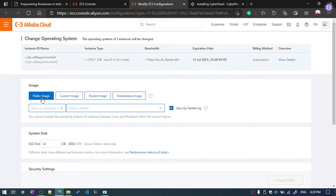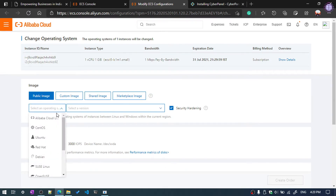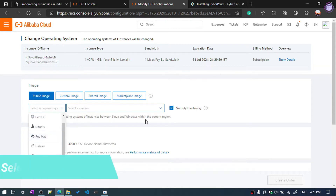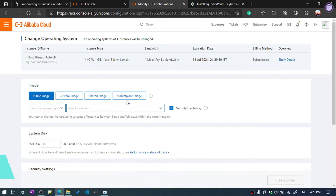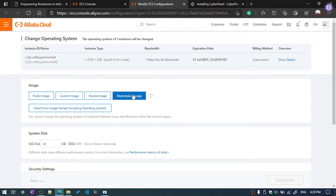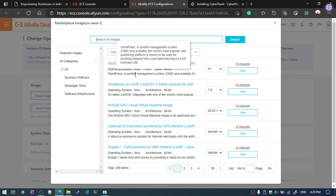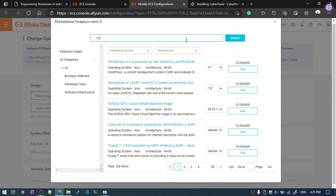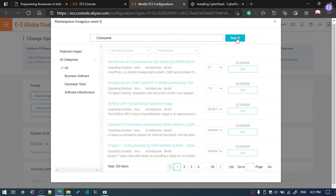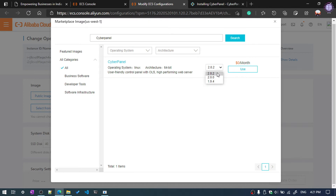You can see here the Public Image option — in Public Image you can install a clean operating system. If you want to install any application, you need to select Marketplace Image. We are going to install CyberPanel, which is an application, so select the Marketplace Image button. You can search here — you can also directly install WordPress, but I don't recommend it. Search for CyberPanel and click Search, then select the latest version.